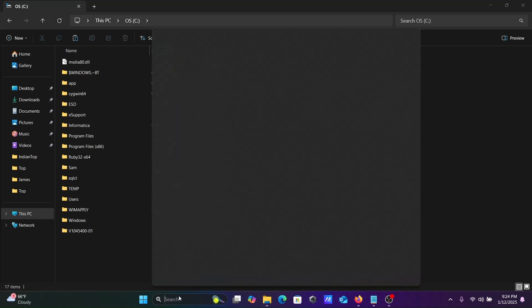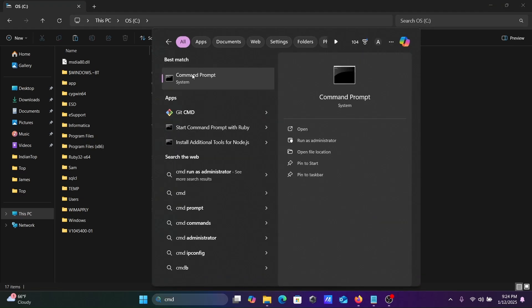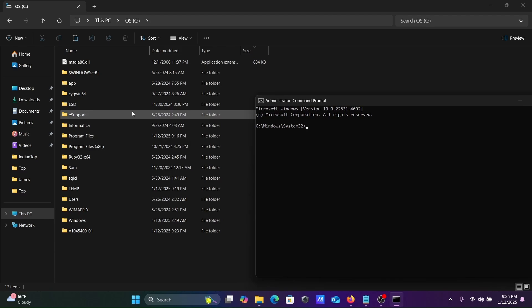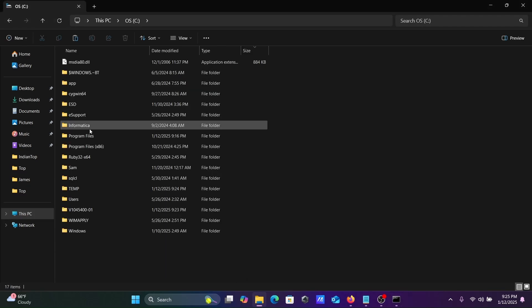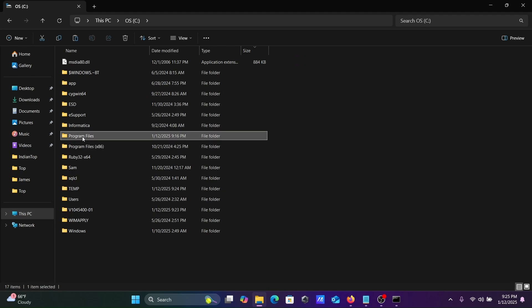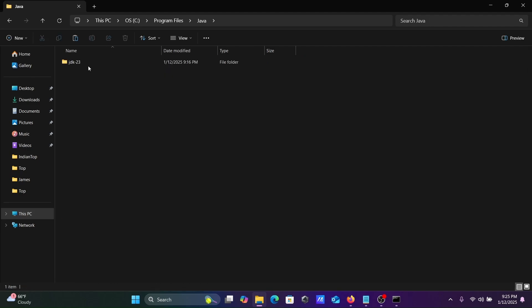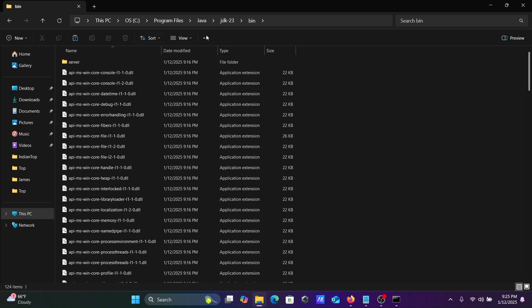Let's open the command prompt. You need to start with run as administrator. First here we need to go on C drive, Program Files. Here you can see Java JDK bin.